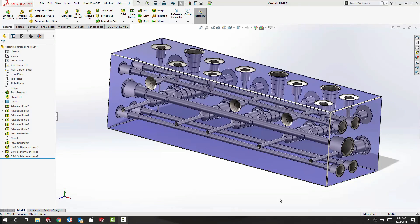In closing, with the advanced hole feature in SOLIDWORKS 2017, you're going to get one easy-to-use feature that allows you to create multi-step holes and modify them, saving you lots of time throughout your day.